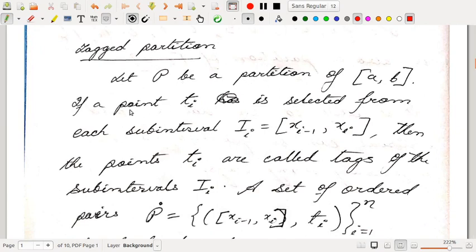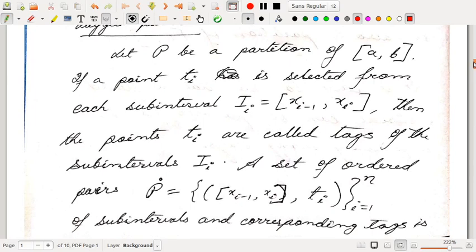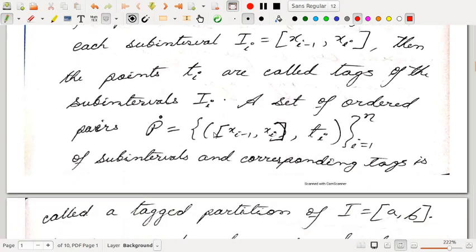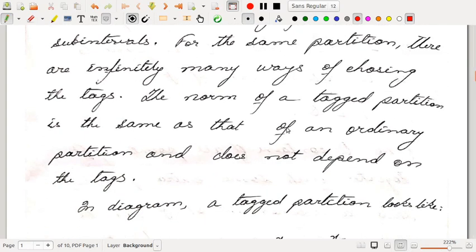Then comes the tagged partition. If we have a partition P and from each sub-interval [XI-1, XI] we select a point TI at random, then the points TI are called tags of the sub-intervals II. A set of pairs P-dot consisting of each sub-interval [XI-1, XI] together with its tag TI is called the tagged partition of I equal to AB. The tags can be chosen randomly, and note that an endpoint of a sub-interval can be chosen as a tag for two consecutive sub-intervals. For the same partition, there are infinitely many ways of choosing the tags. The norm of a tagged partition is the same as that of an ordinary partition and does not depend on the tags.